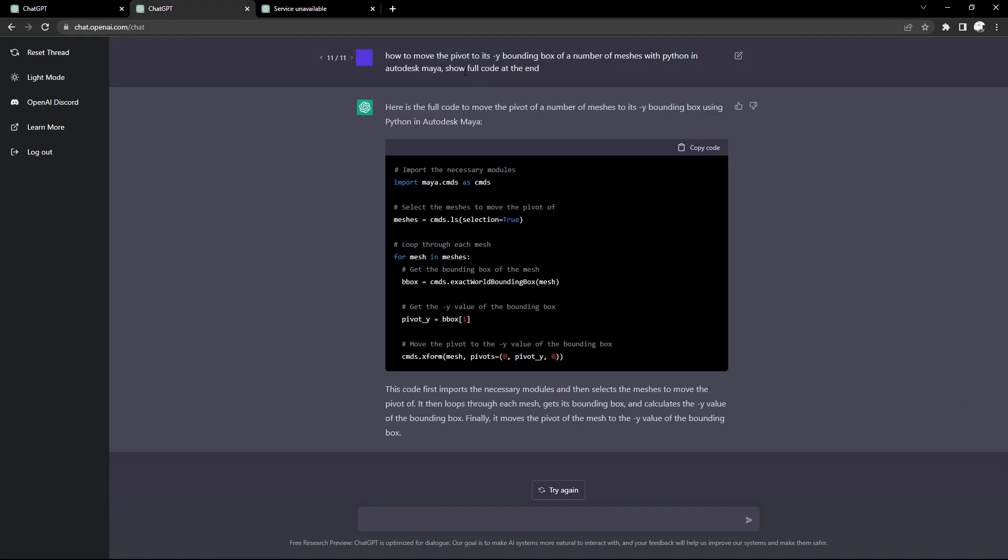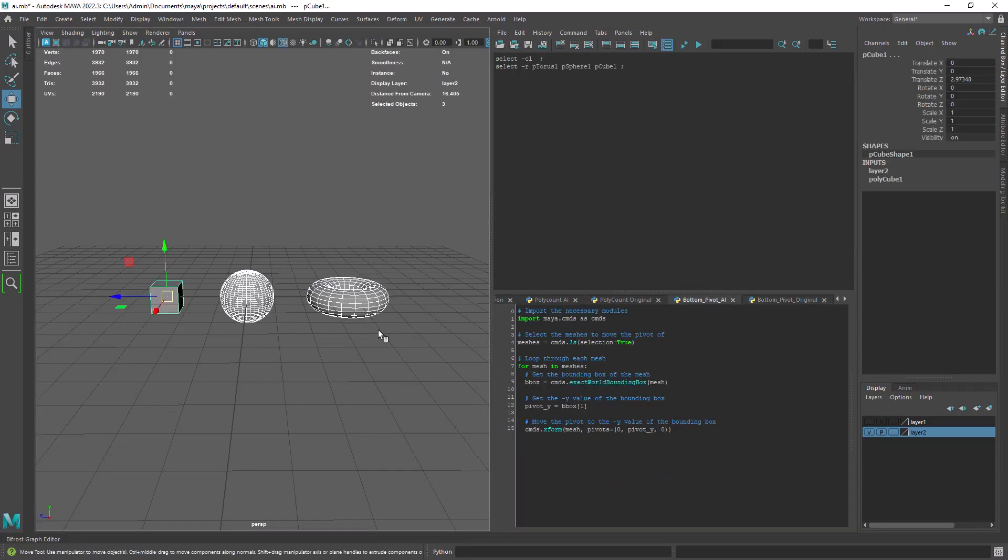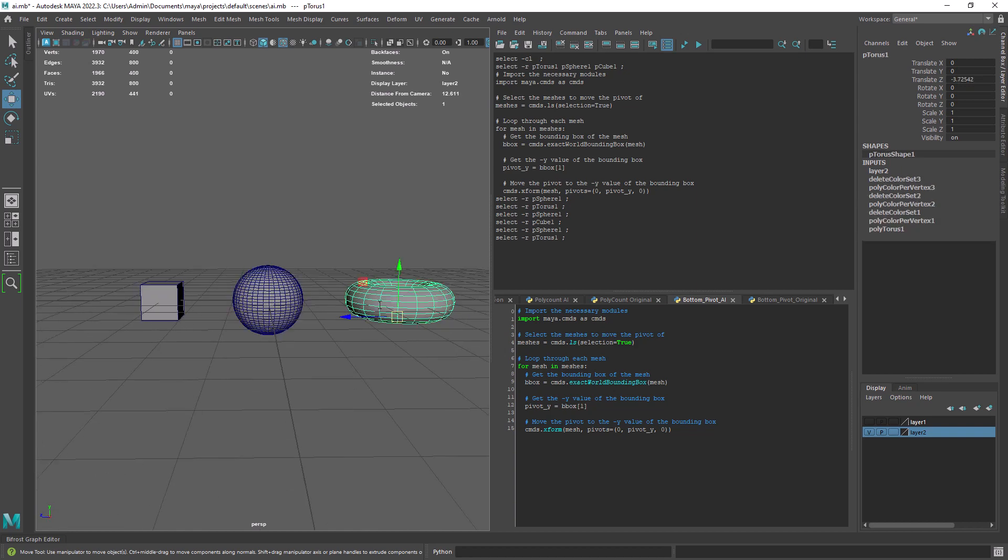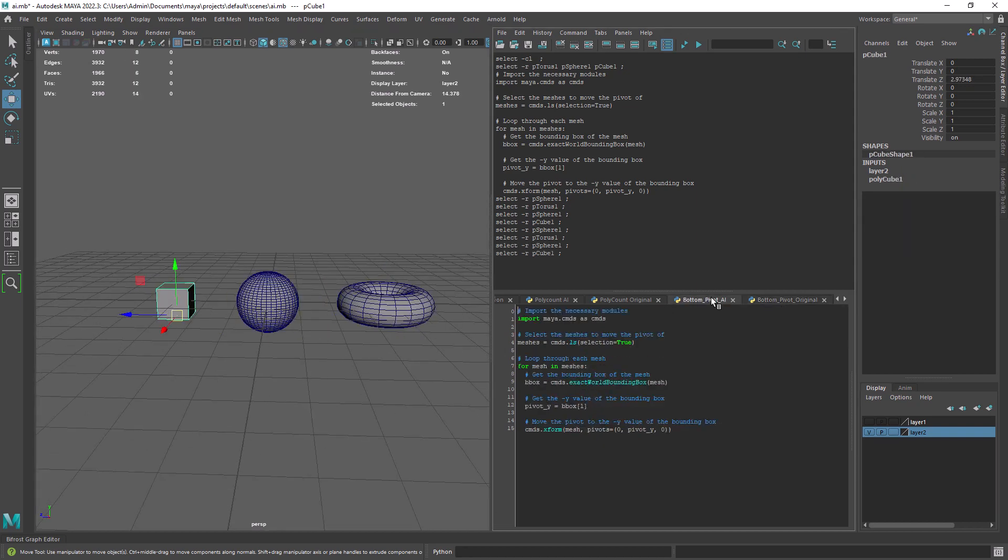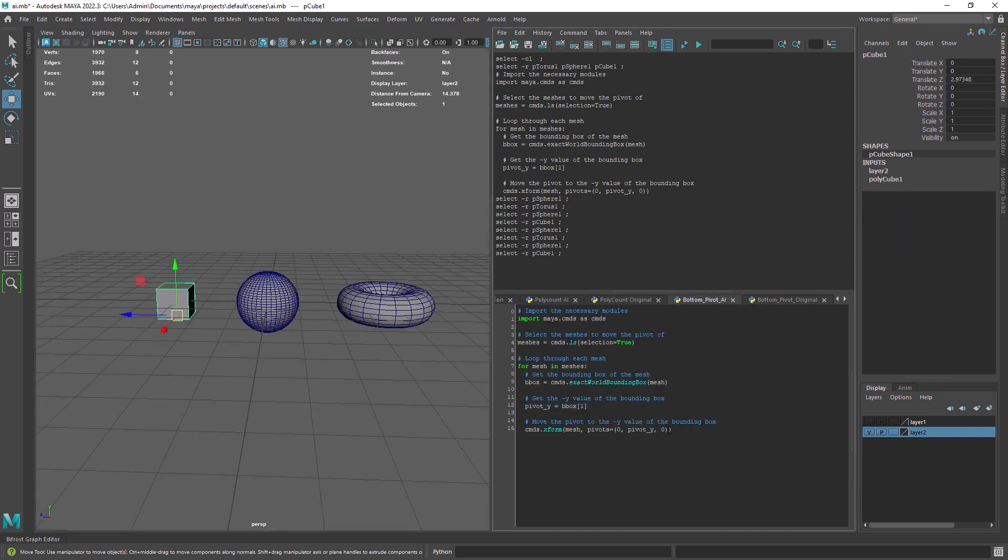Hi everyone and welcome back! So let's test the new AI Chat by OpenAI to see if it can help us create custom scripts for Maya.